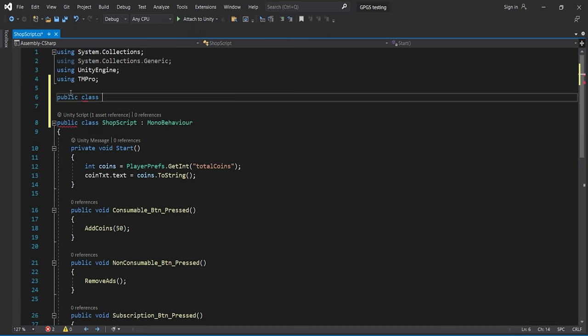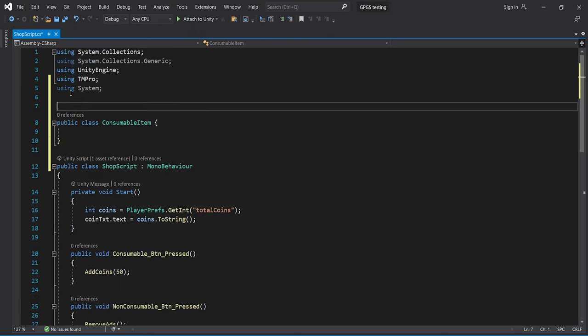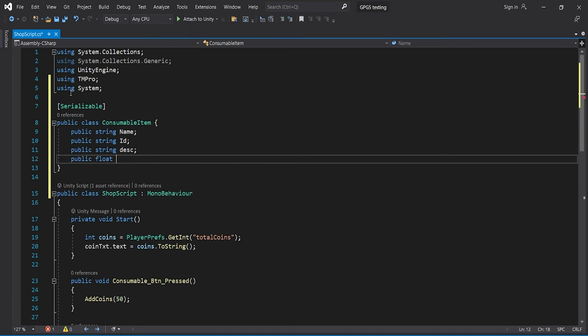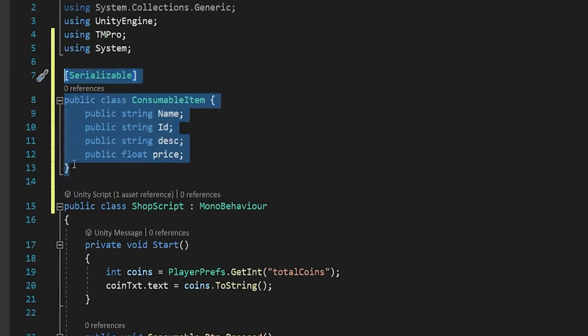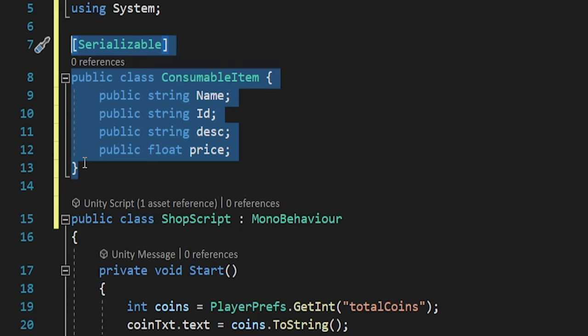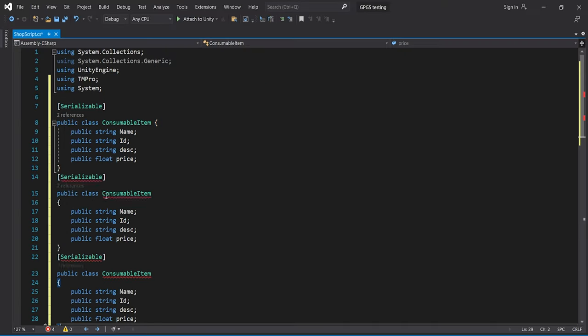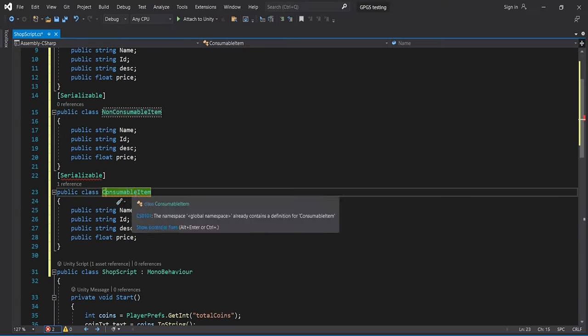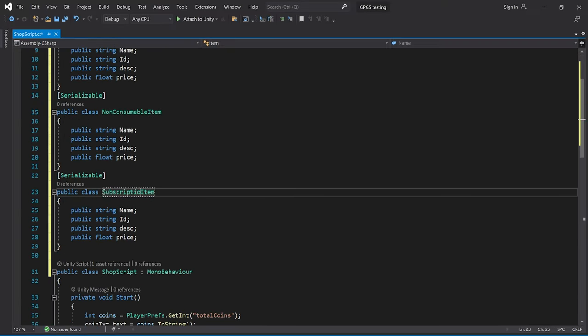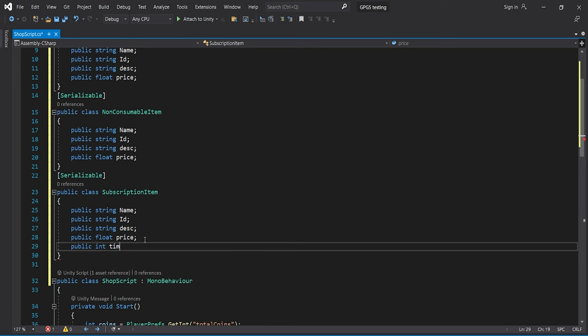Let's quickly create the classes that will hold our in-app product data. We have created a class called ConsumableItem to store data for consumable products — their name, ID, description, and price. We copy-paste this for the non-consumable and subscription classes. For the subscription class, we also add a time duration field.